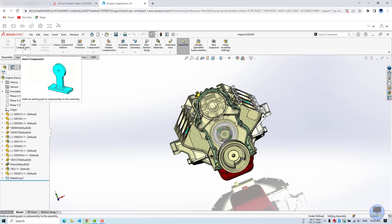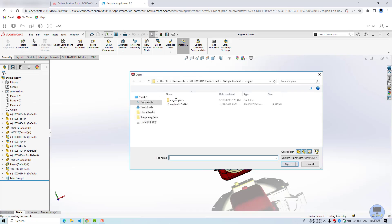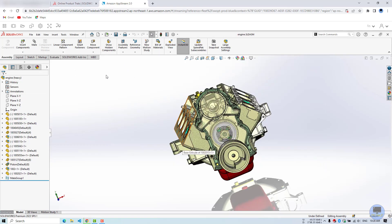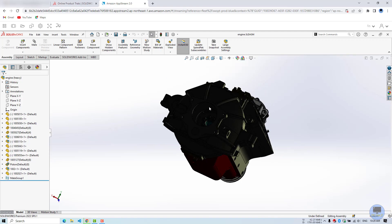We can use any tool and we can open a file like this, and also we can save when you're done. Right, that's it. Thank you everyone for watching and please subscribe, like and comment. Thank you.